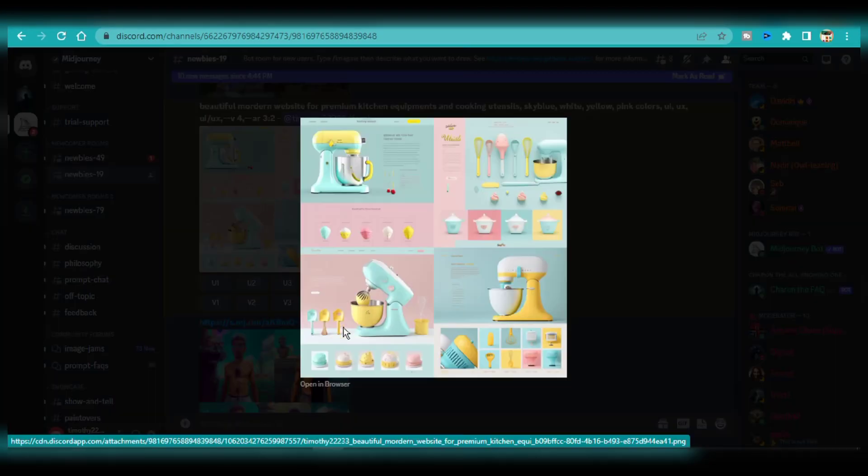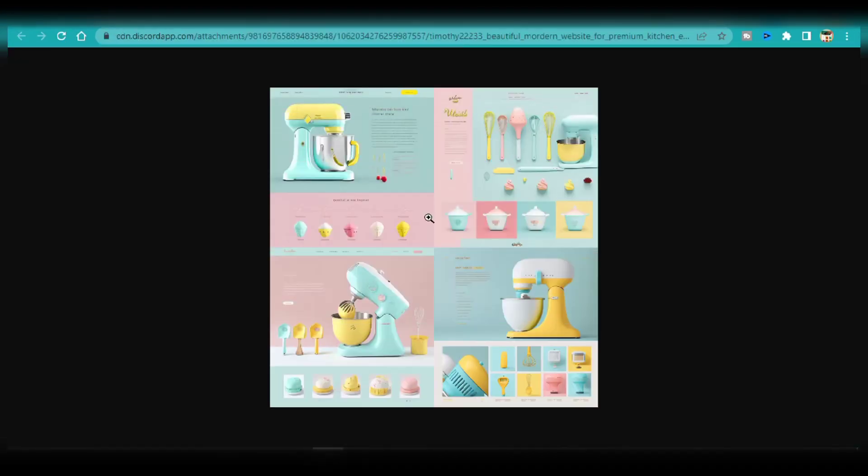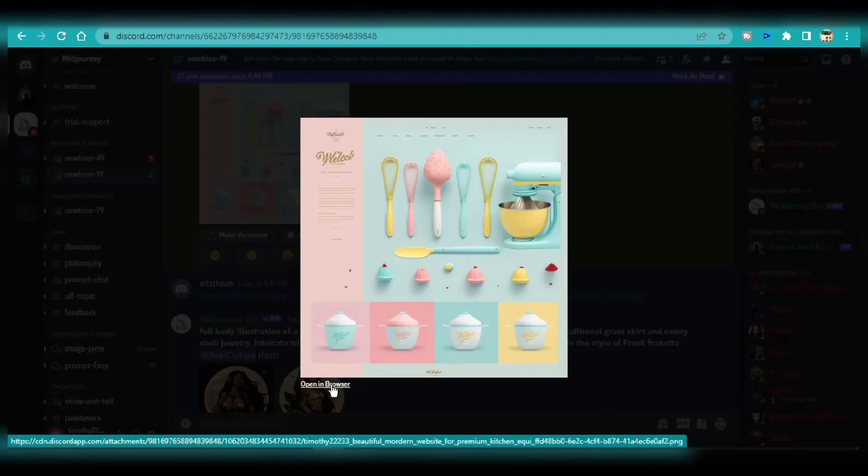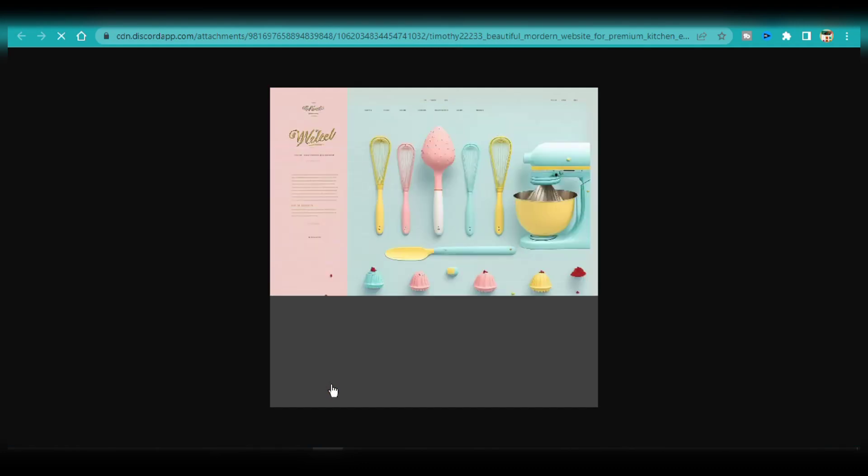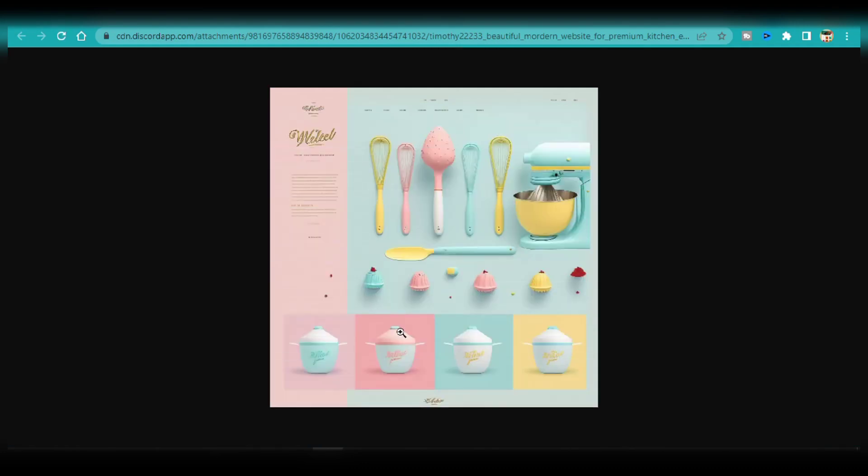Here are 4 images that the AI has generated. I'm going to upscale image number 2. I'll wait for the AI to do its thing. Here's the upscaled version. Now that I have the upscaled version, I'll just save the image to my computer.